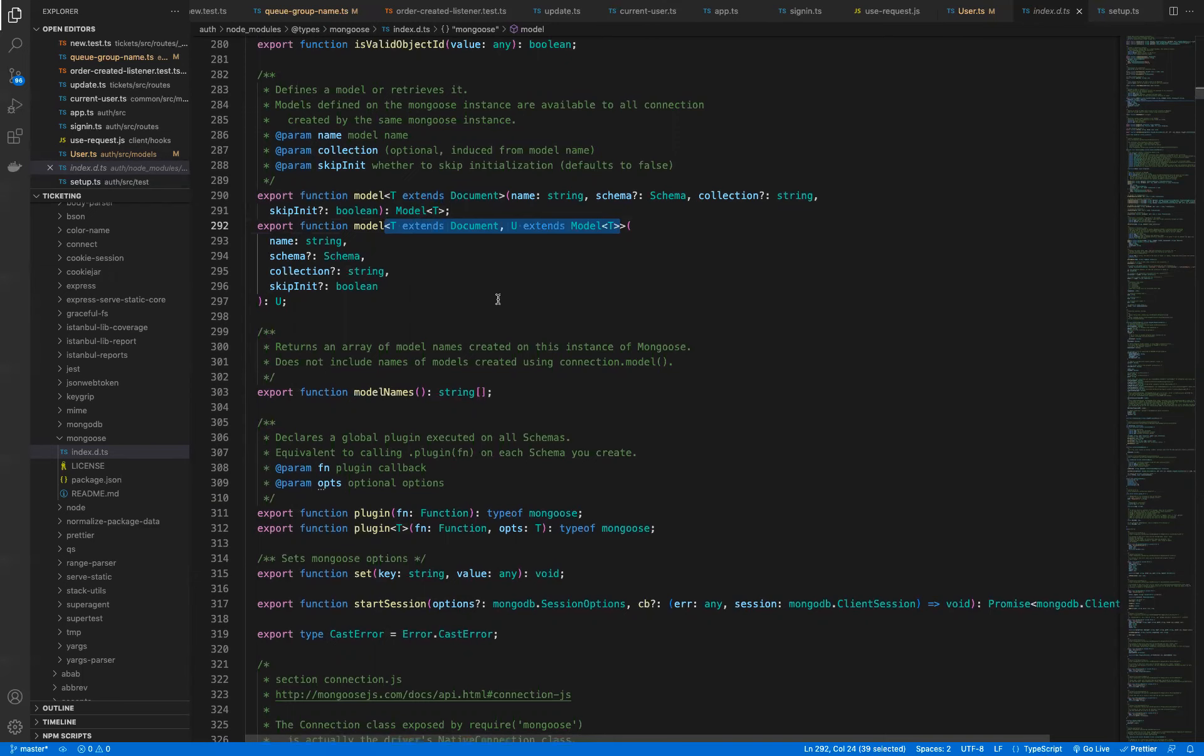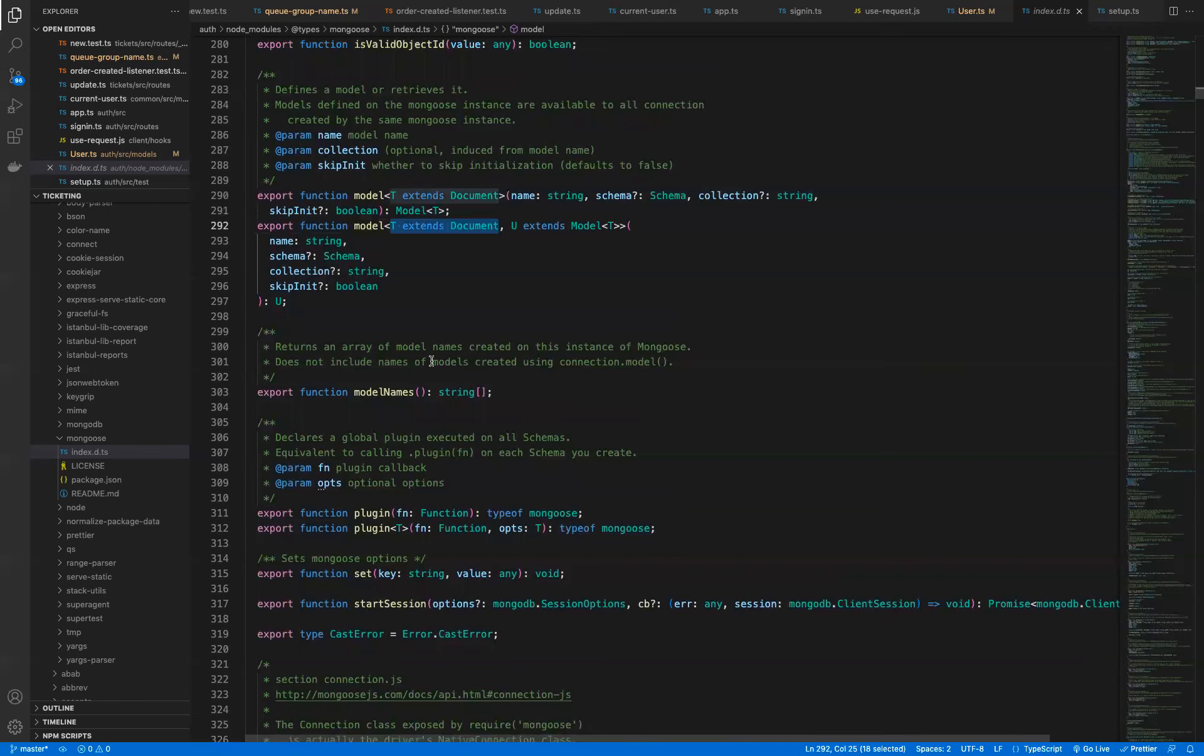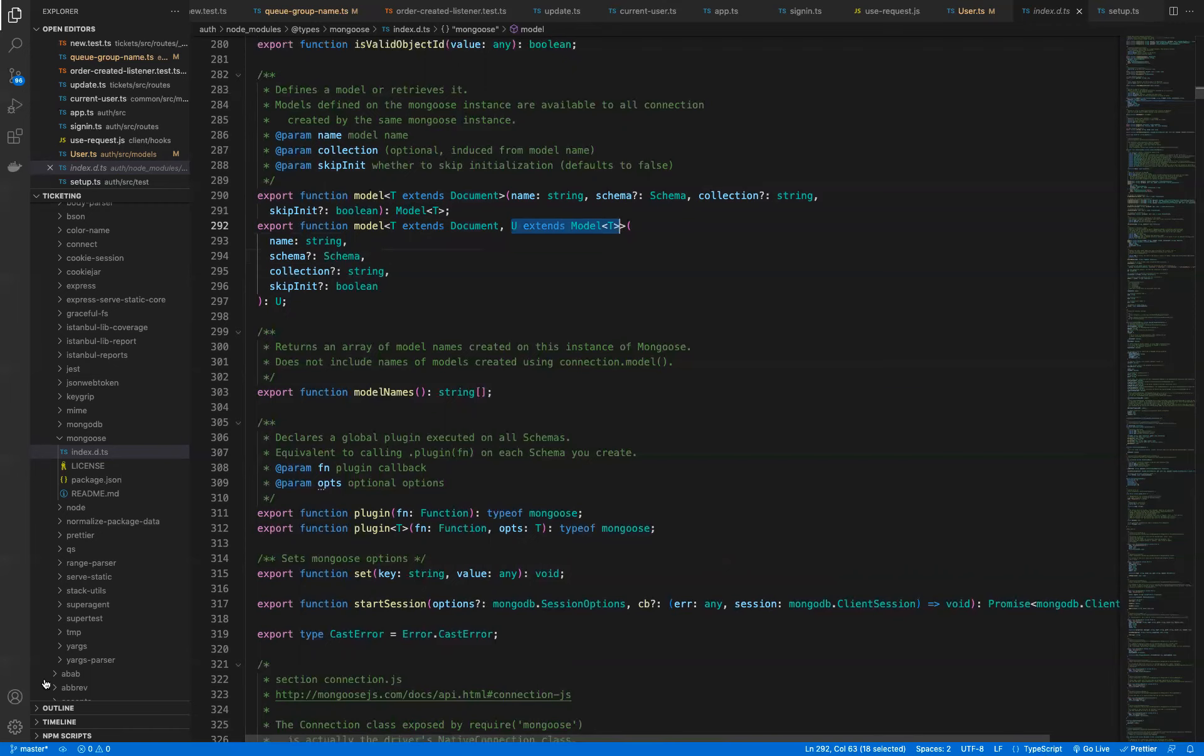So the first one says T extends document. That's generic type number one. And then U extends model T is generic type number two. I know the syntax in here is really crazy, but all you need to understand is that these are essentially arguments that we're providing to this function. They're not arguments in the same sense as normal arguments that we would use. Instead, they are customizing types.